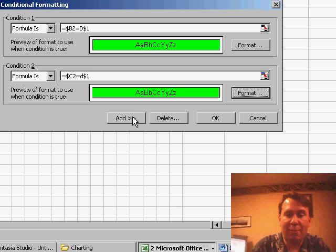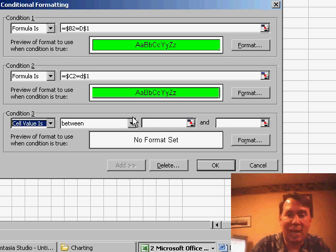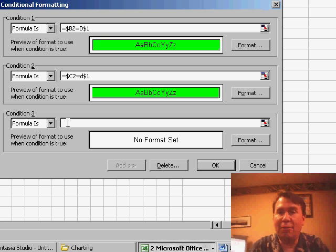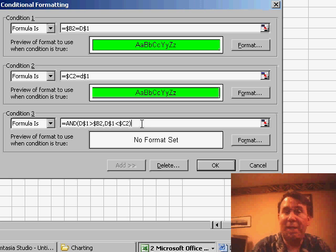One last formula. I click Add, change it to Formula Is. This time, I need to check for two conditions using the AND function.